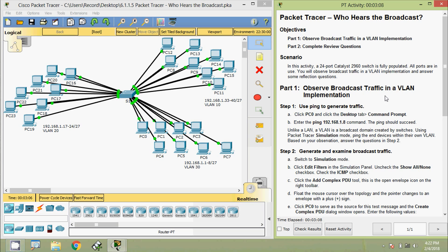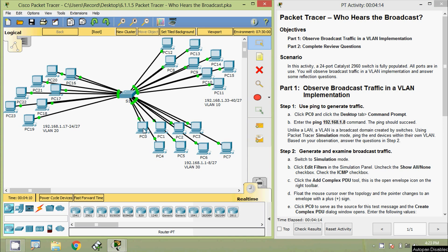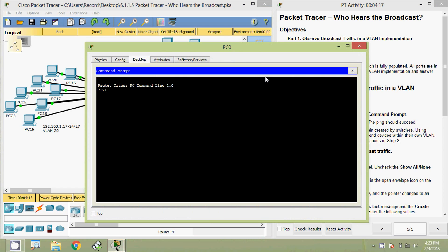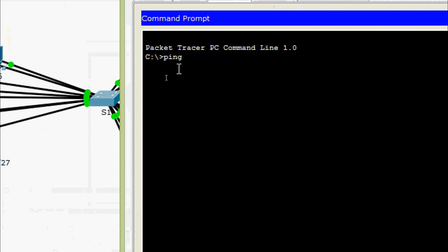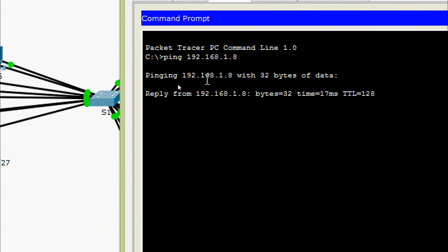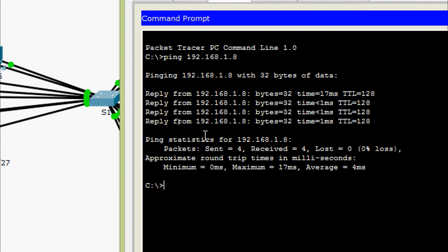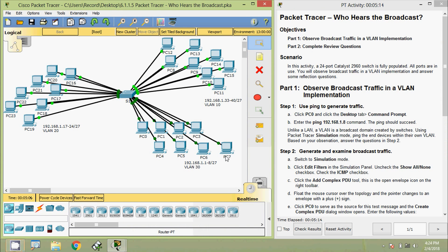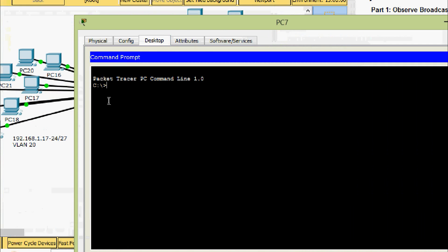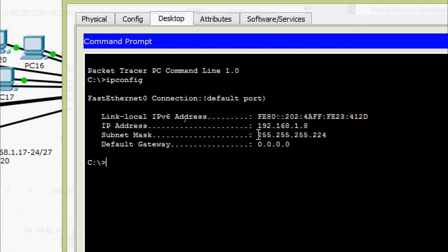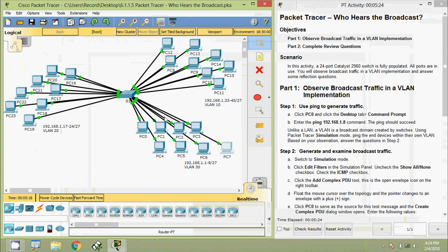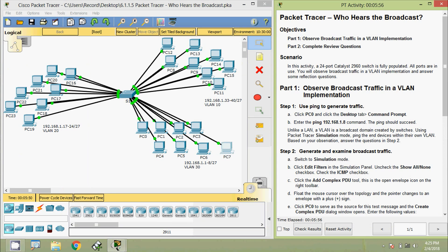We will come to Part One: observe broadcast traffic in a VLAN implementation. Step One — use ping to generate traffic. Click PC0 and click the Desktop tab, then Command Prompt. Enter the ping 192.168.1.8 command. The ping should succeed. Here we are pinging from PC0 to PC7 at address 192.168.1.8, and we can see we are getting a reply.